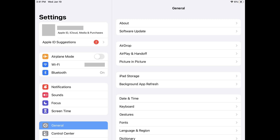Step 1. Open the Settings app on your Apple iPhone or iPad. You'll land on the Settings screen.